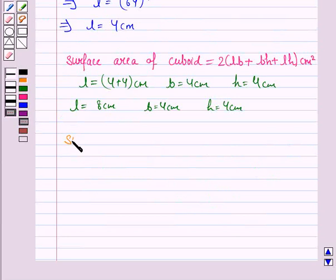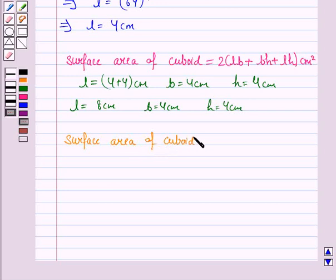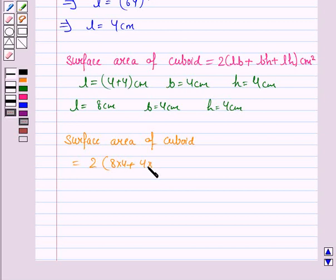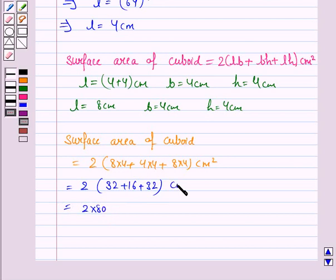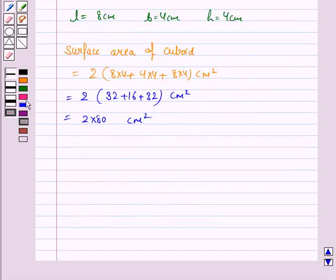The surface area of the cuboid will be 2 × (length × breadth + breadth × height + height × length), that is 2 × (8 × 4 + 4 × 4 + 8 × 4) cm², which is equal to 2 × (32 + 16 + 32), that is equal to 2 × 80 cm², and that is equal to 160 cm².